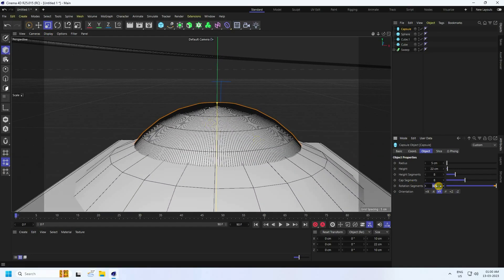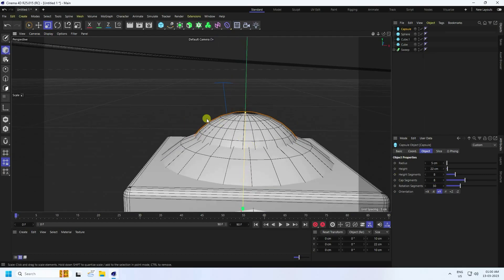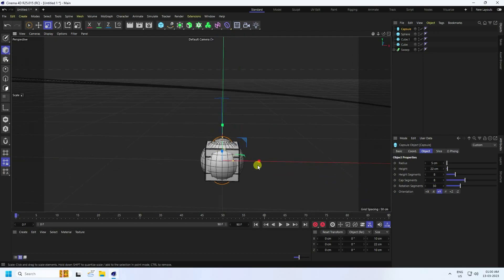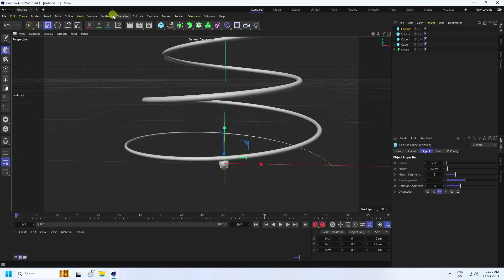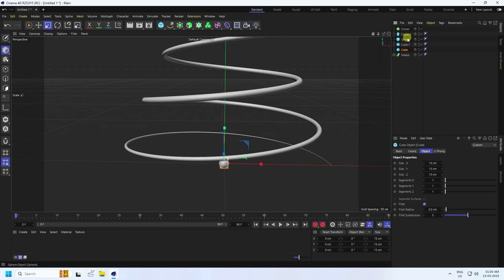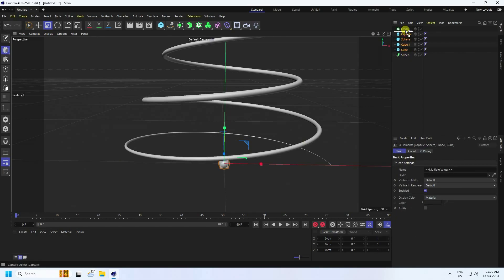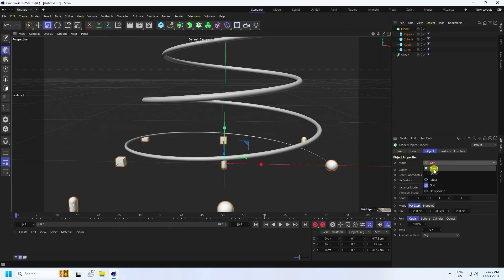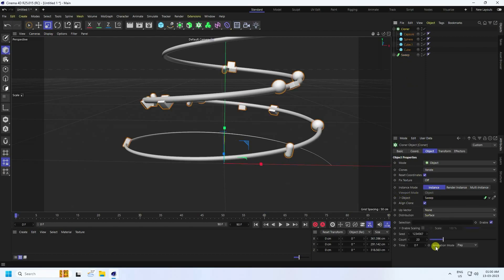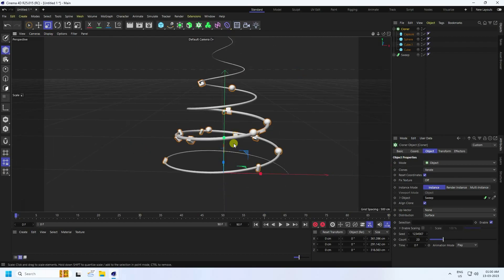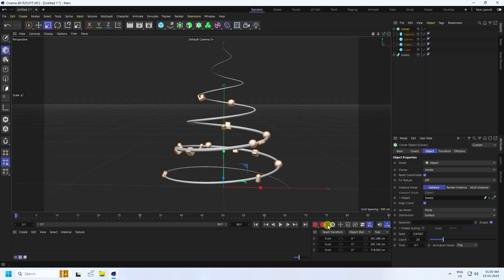Now apply a Cloner. Go to MoGraph and use Cloner — select all shapes and make them children of the Cloner. Select the Cloner and change the mode to Object, then drag and drop the Sweep tool onto it. It's really simple!